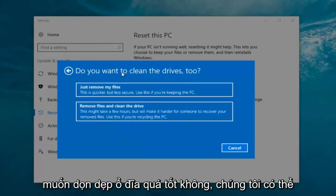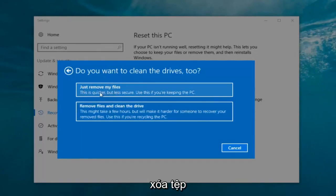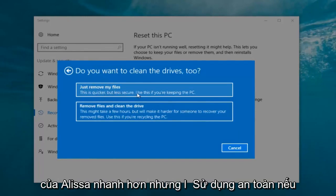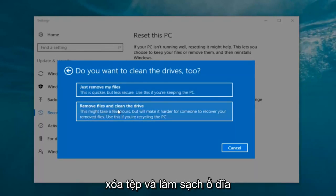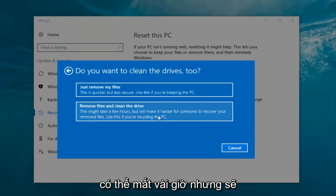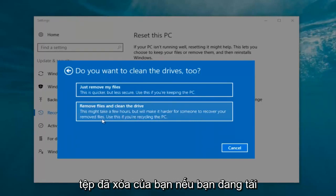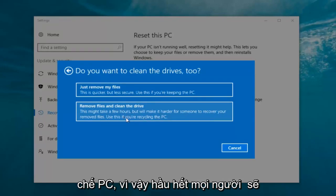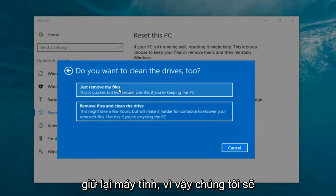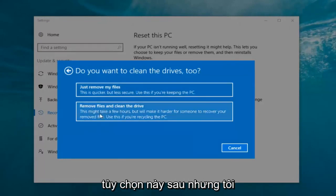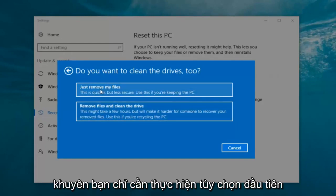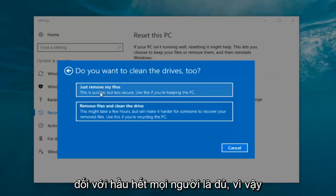It's going to ask: do you want to clean the drives too? We have two options. We can just remove the files — this is quicker but less secure, use this if you're keeping this PC. Or you can select remove files and clean the drive, which might take several hours but will make it harder for someone to recover your removed files — use this if you're recycling the PC. Most people are going to be keeping the computer, so we're going to select just remove my files.